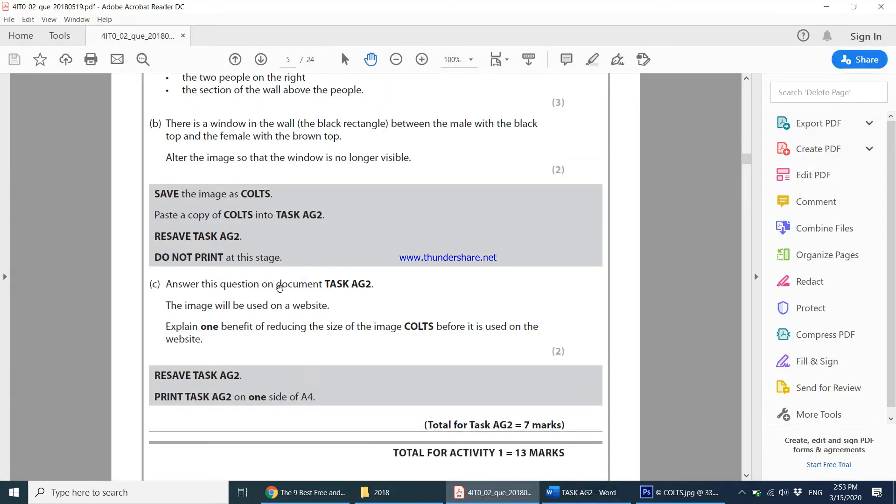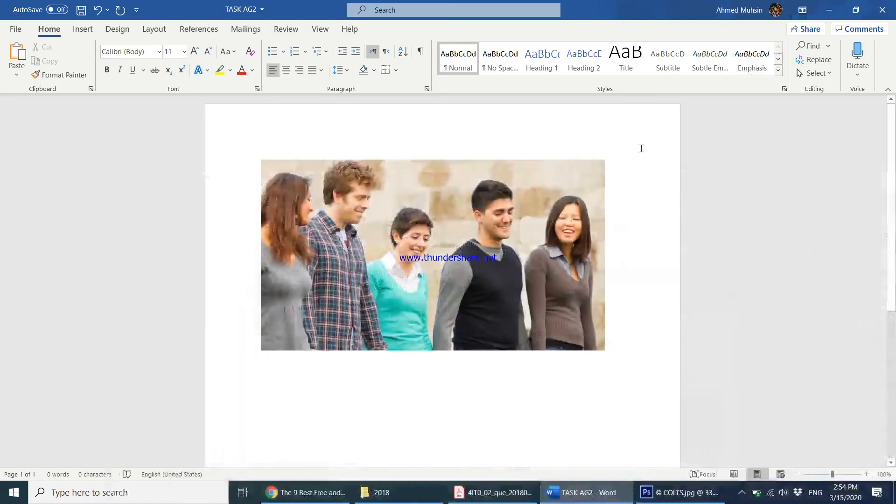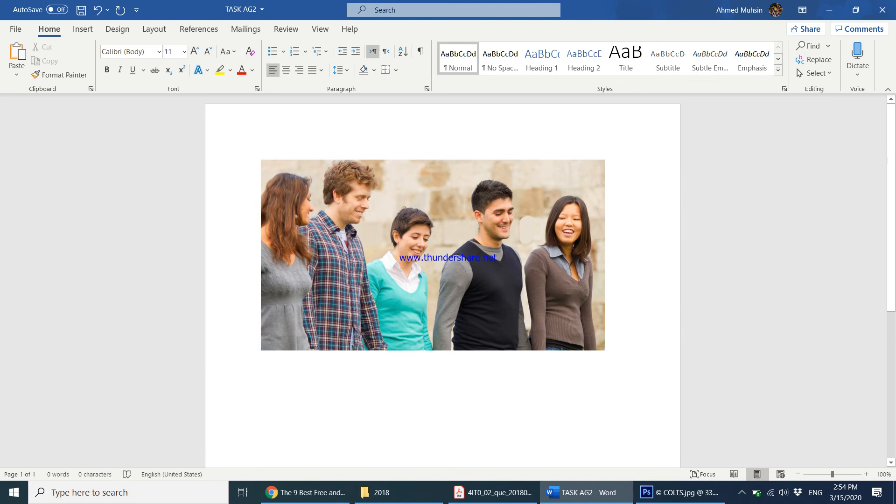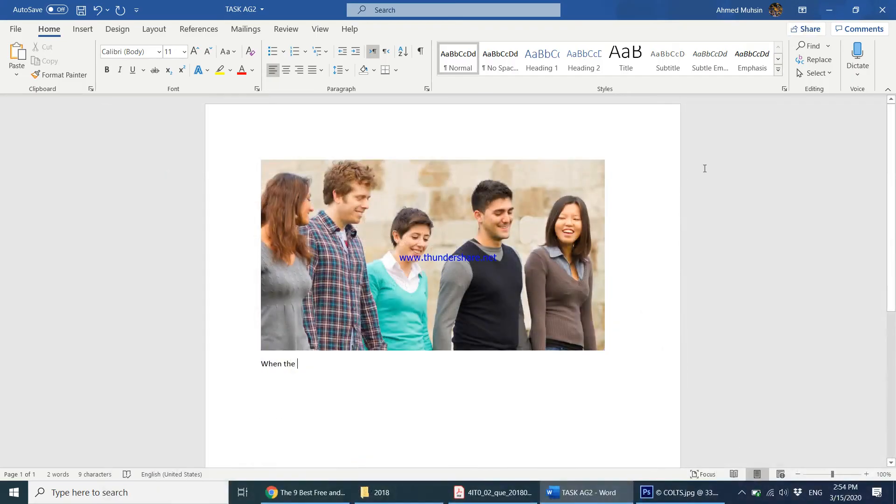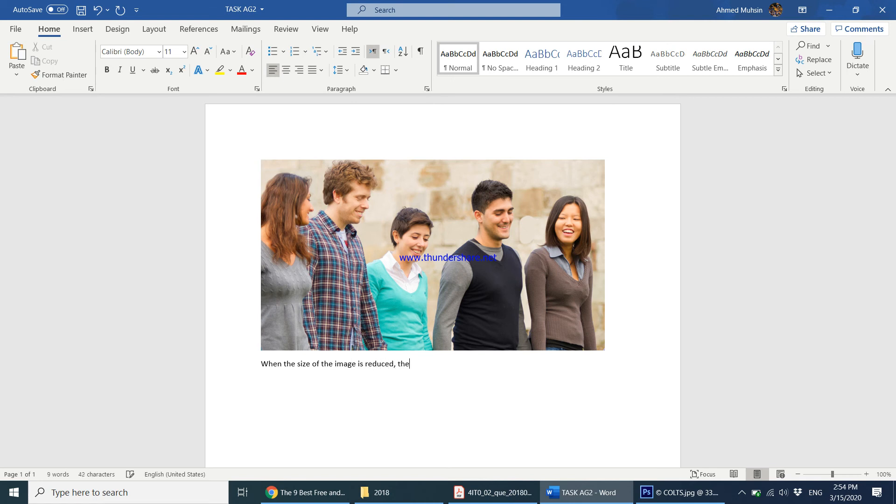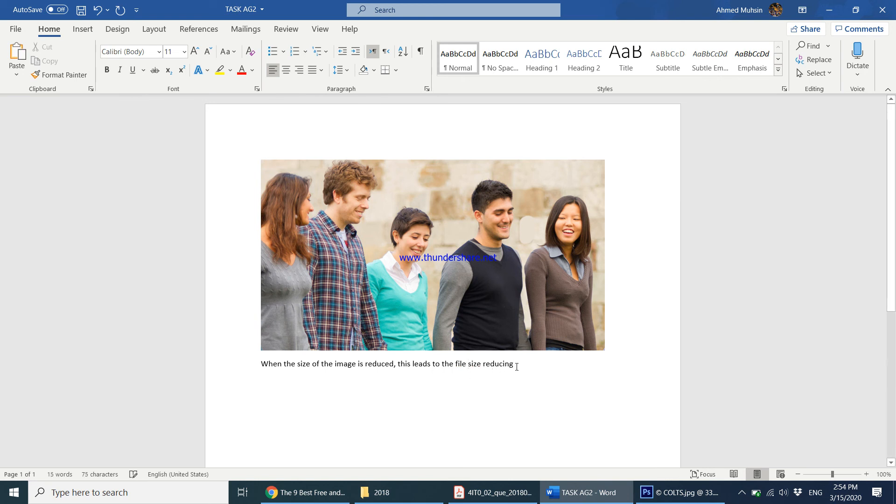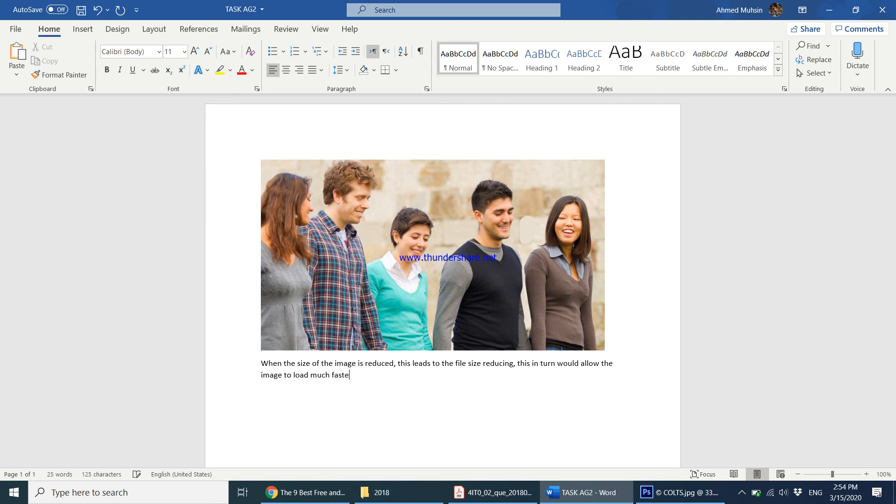Then it says answer this question on document task AG2. The image will be used on a website. Explain one benefit of reducing the size of the image calls before it is used on the website. So the size of the image has been reduced and it's going to be used on a website. What we need to understand is when the size of an image has been reduced, the file size will also reduce. So you can say when the size of the image is reduced, this leads to the file size reducing, this in turn would allow the image to load much faster on the website.